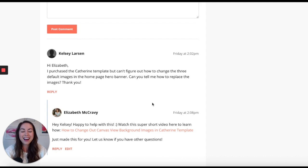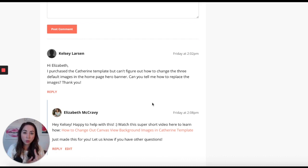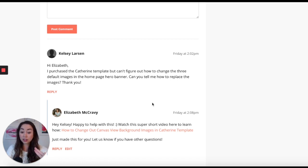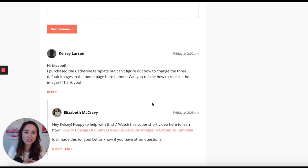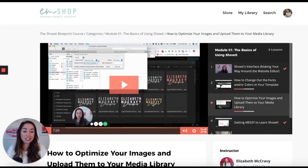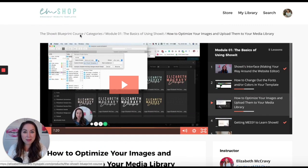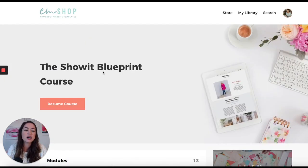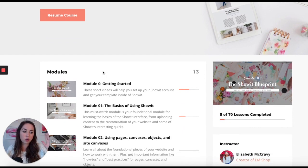A cool thing to remember about your website template purchase is that you not only get an amazing website template, you also get the Showit Blueprint Course, and in addition to that, you get customer support from myself and my team. There's actually a module specifically about how to get customer support and what email to contact. You can also comment on the videos for support.